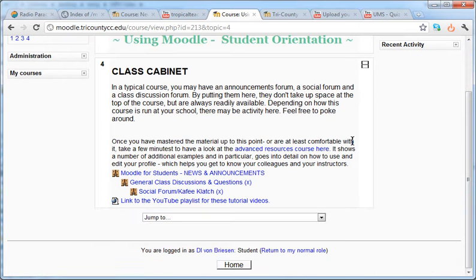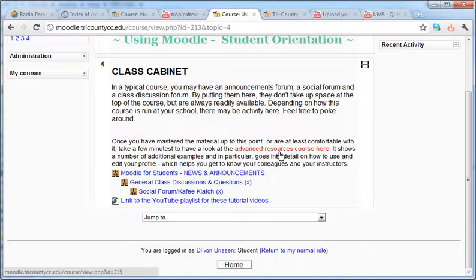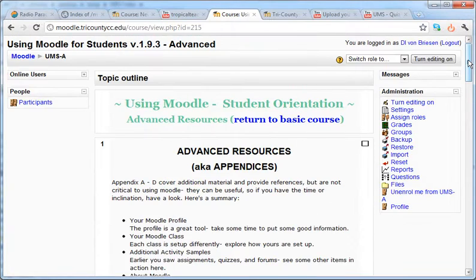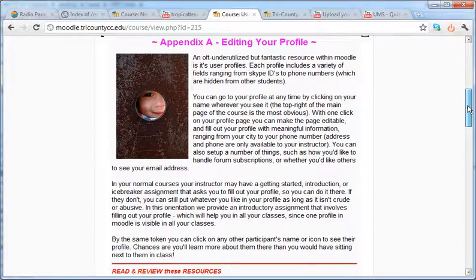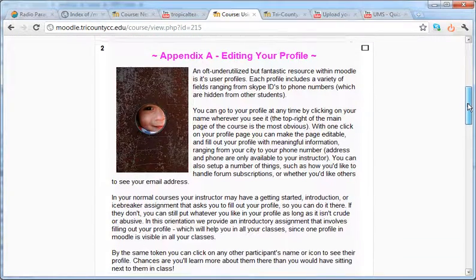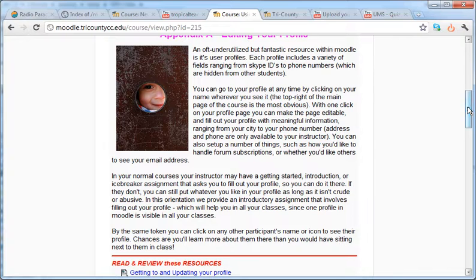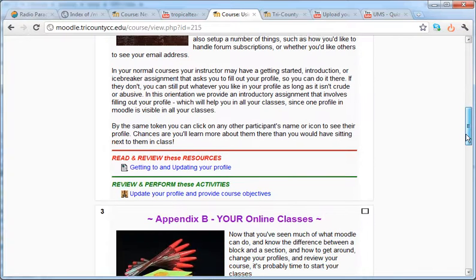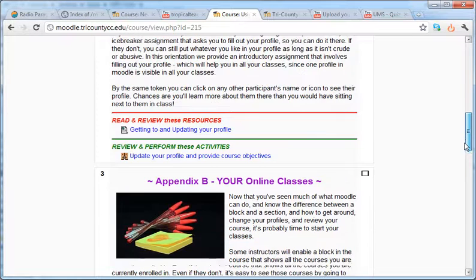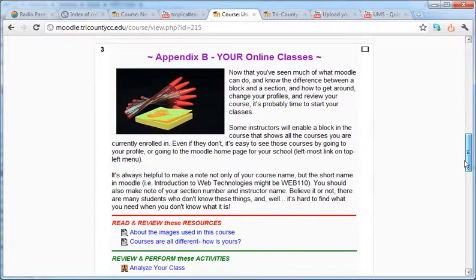At the bottom, in section four, you'll see there's a note that says once you've mastered this material, you may want to look at the advanced resources course here. I'm going to go ahead and click on this, and what we have here is essentially a collection of appendices. The first one is actually pretty important — editing your profile — and there's a number of details in here about how to do that. We encourage you to go ahead and look at that, and then how to have an evaluation of your actual online courses.